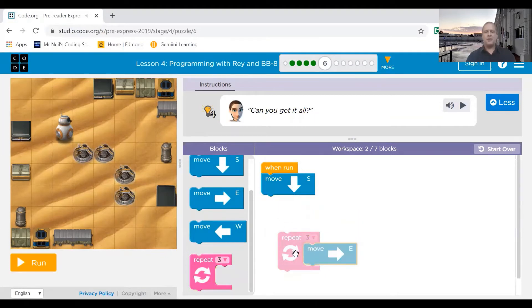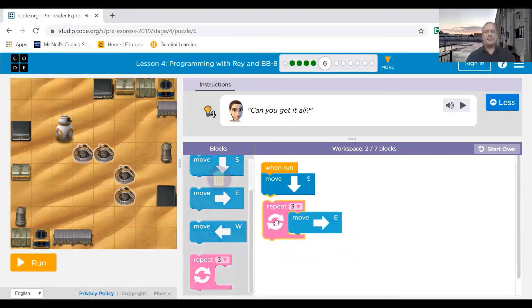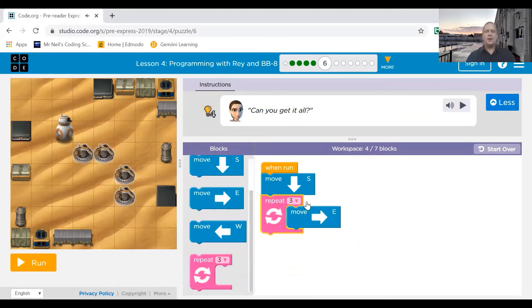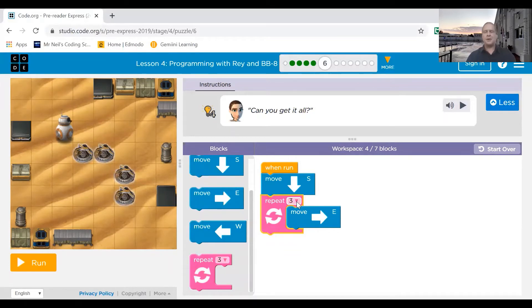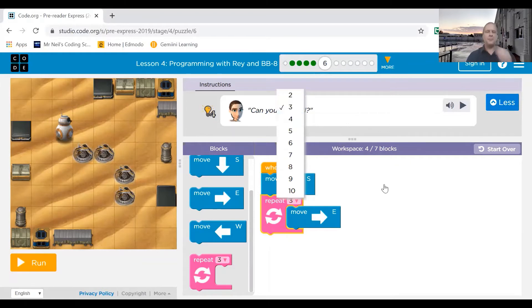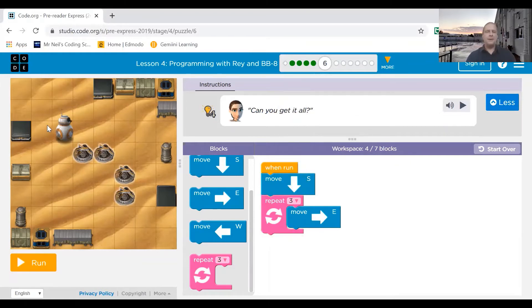put move east in a repeat tool, repeat three times. If you do want to change this number, you can click on the number and you can change it to two, three, four, or whatever you need to do. I'm going to stick with three, so he's going to go one, two, three, and then he's going to go south